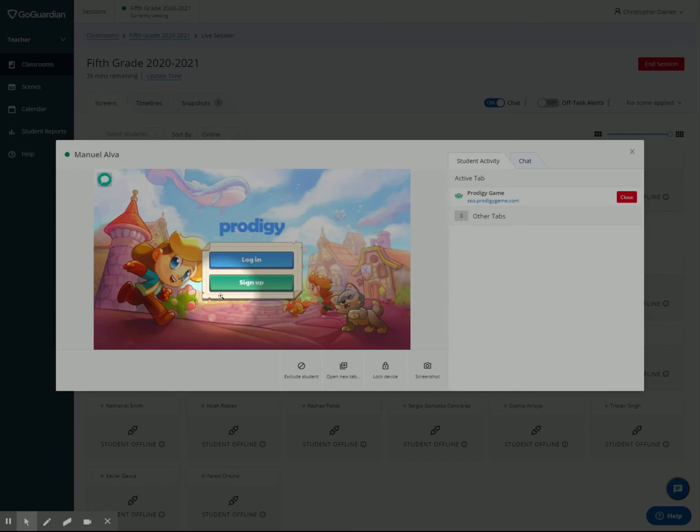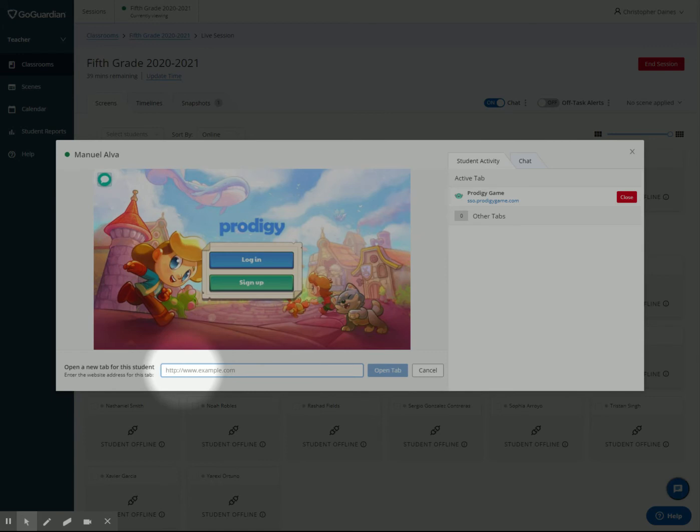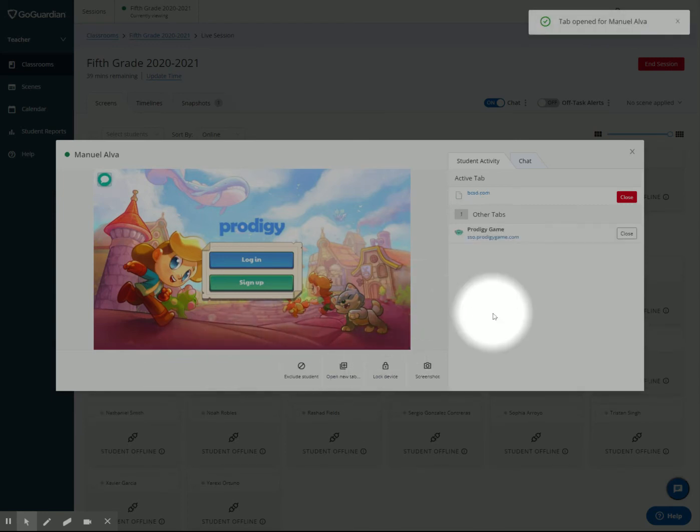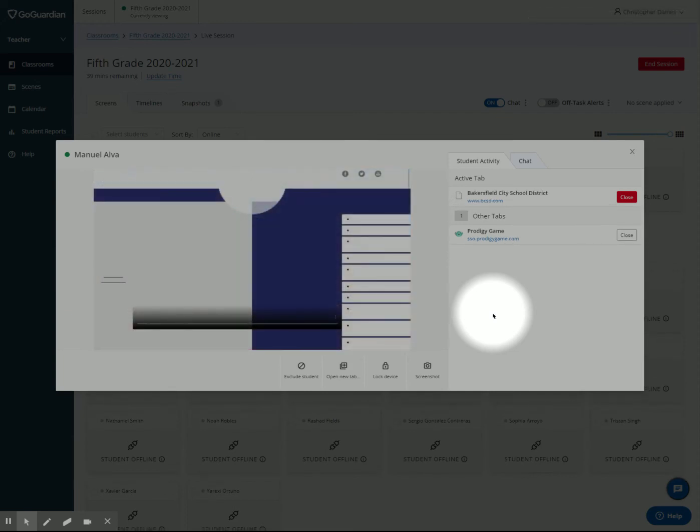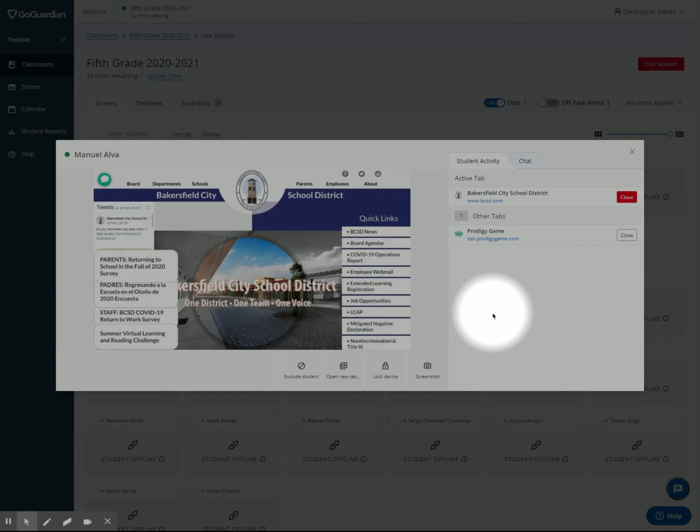One other feature is right down here in the bottom—I can open a new tab. If I click on this, I can type in any link I want to. Say I wanted to send him to ecsd.com. Now on the student's computer, the focus tab pops up and he gets a notification that says, 'Your teacher has opened this tab on your computer.'